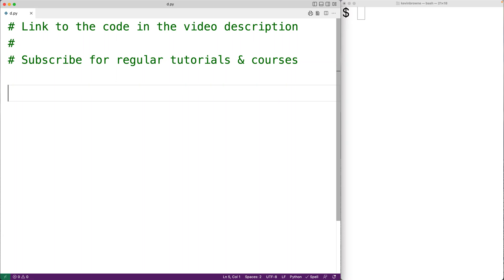In this video, we're going to learn how to use the isDigit string method in Python. The isDigit string method is going to return true if all the characters in the string are digits and false otherwise.